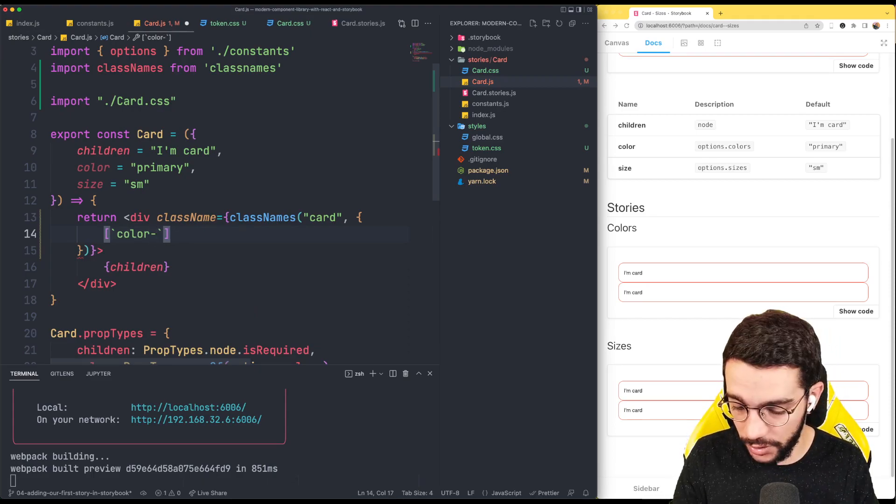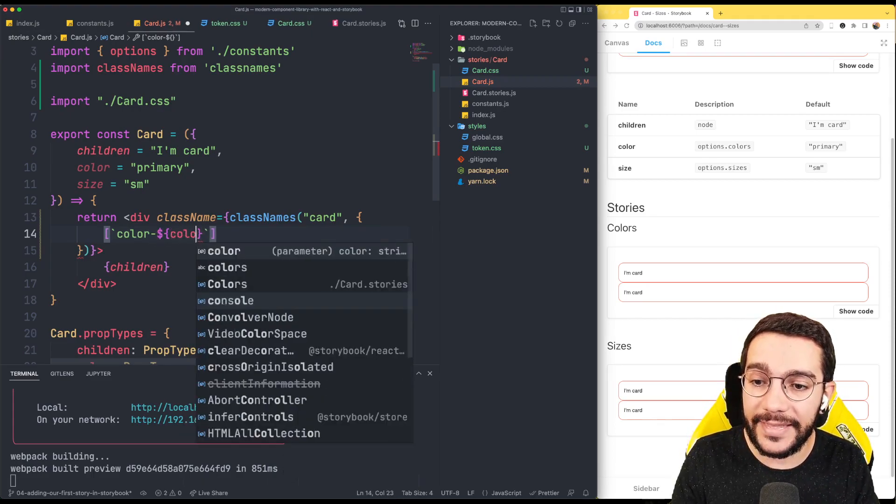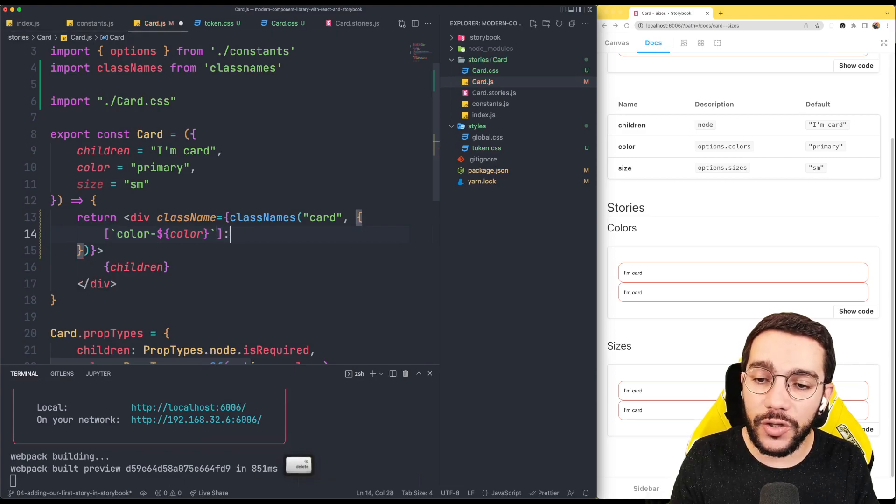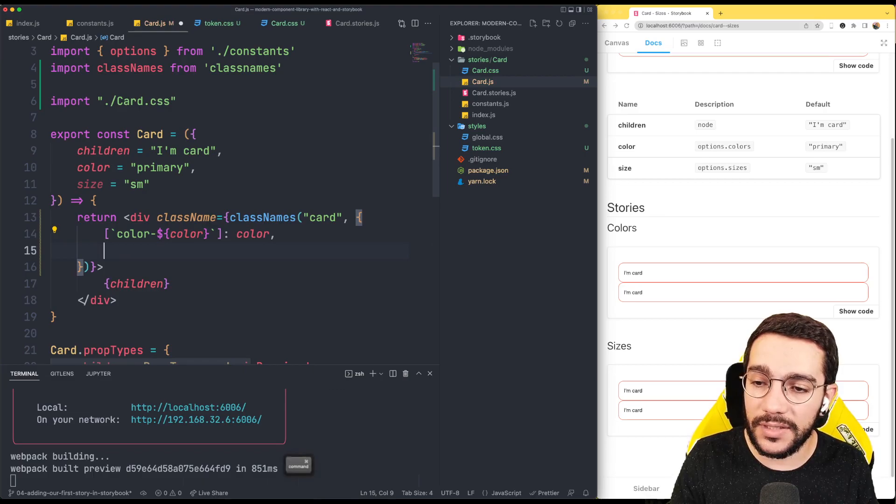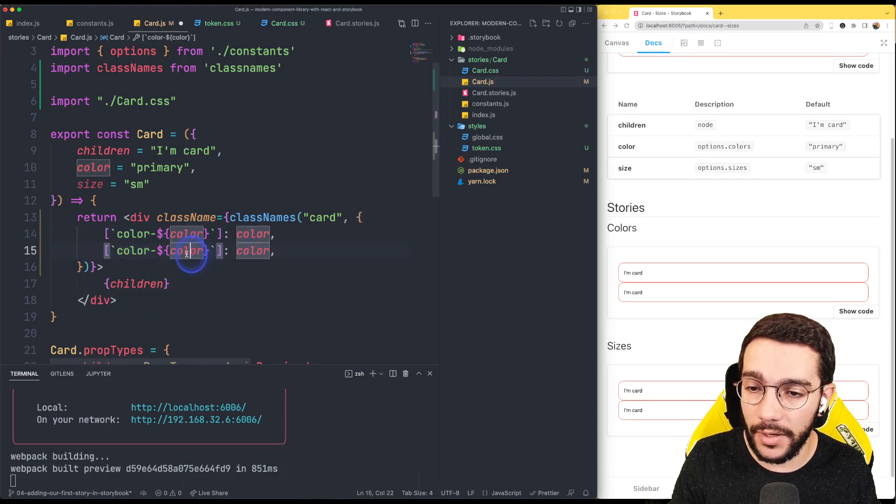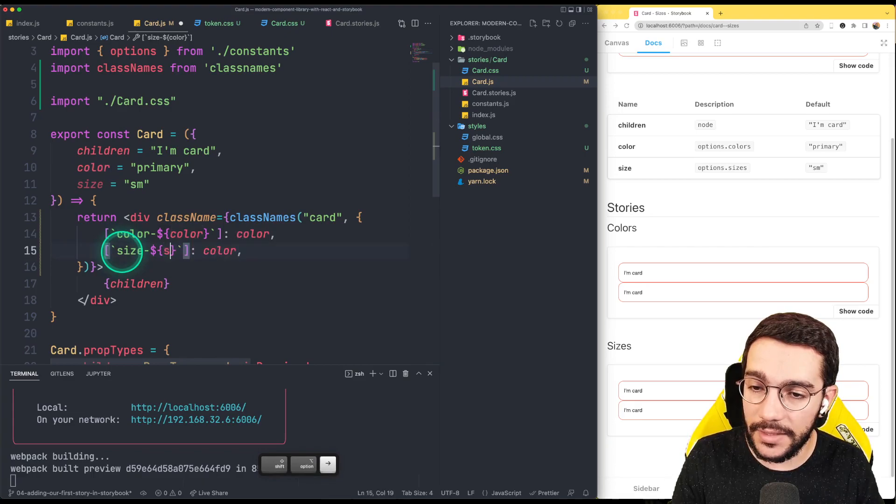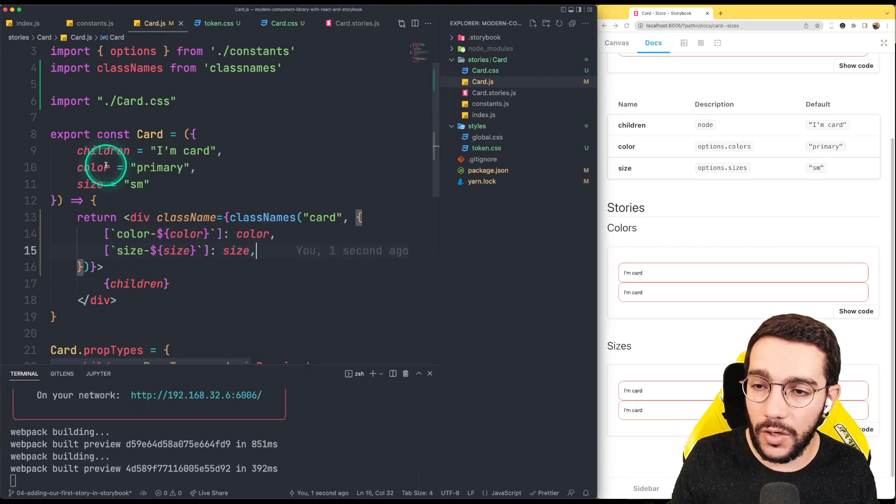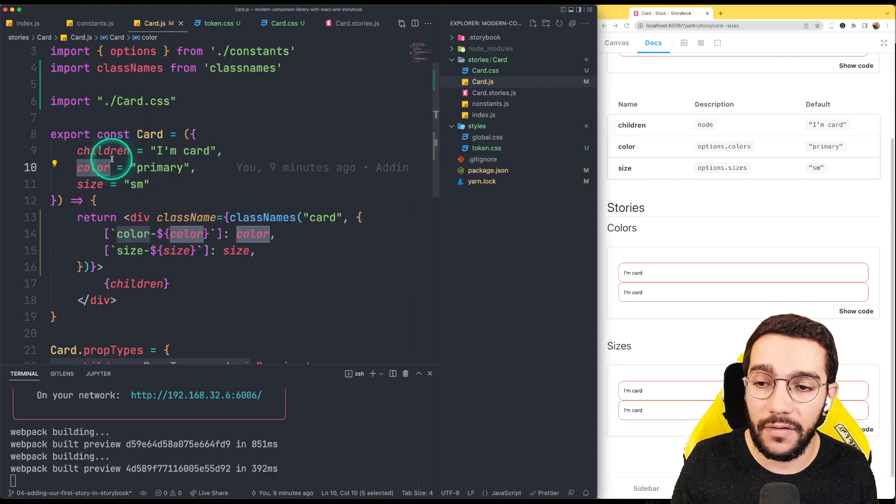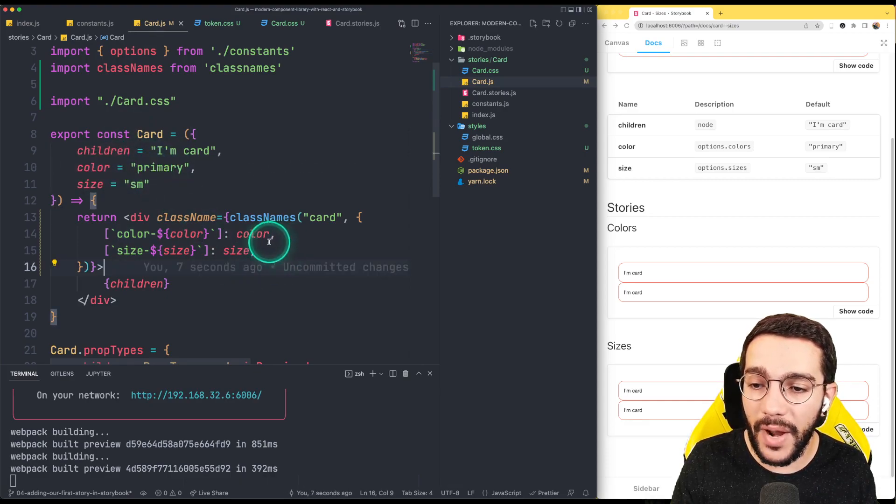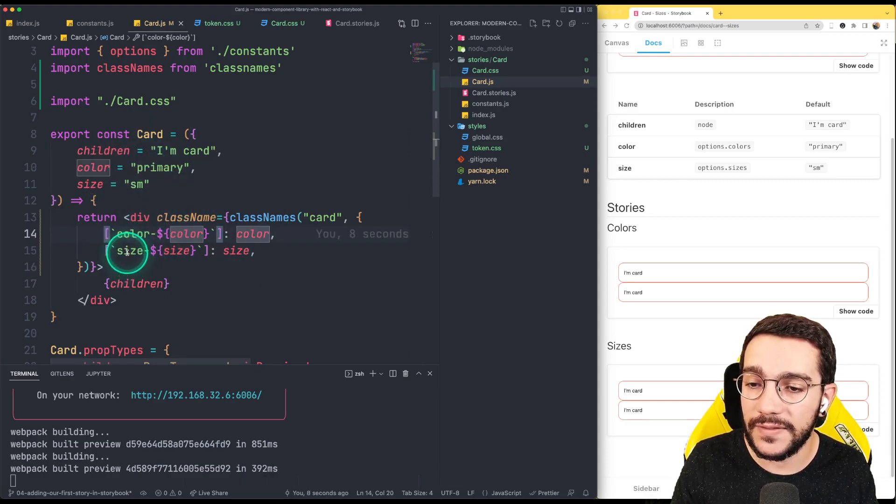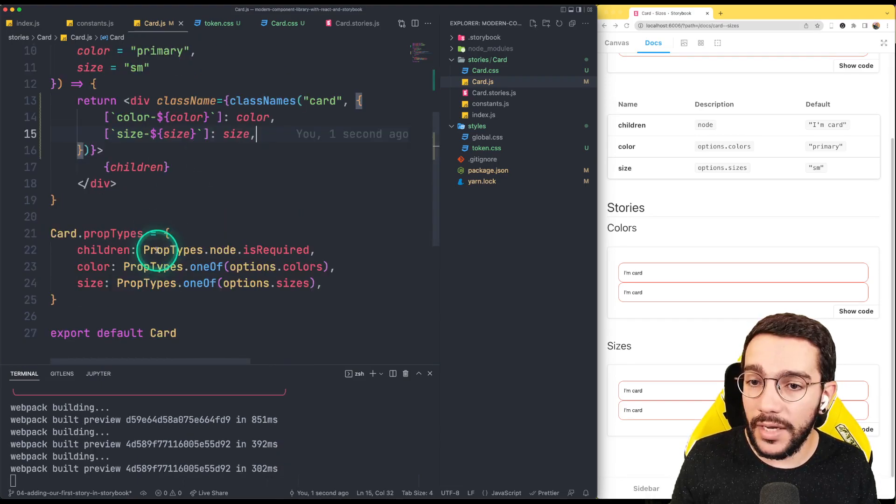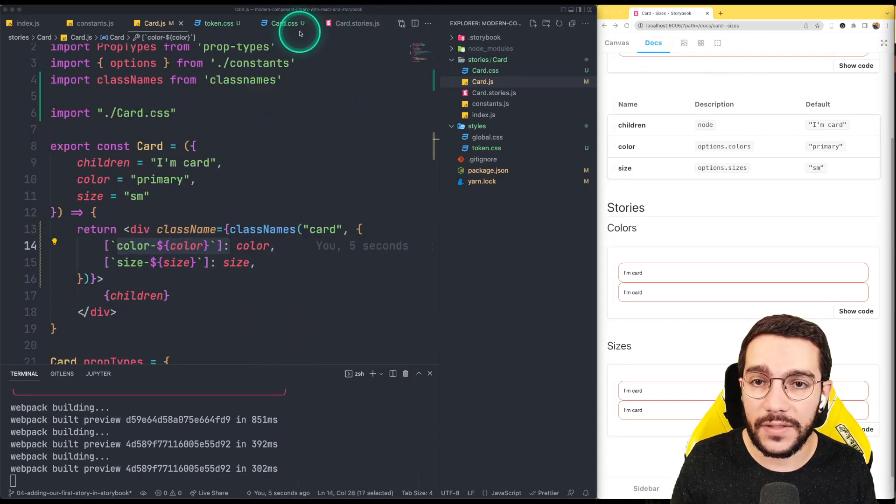So in this case, what I'm going to write here is this syntax. This is JavaScript. So I'm going to put a class called color dash the color prop. This is going to be placed only when color exists. And this is going to be the same for the size. So I'm going to write a new class called size and only when size has a value, it's going to be color dash primary by default. It's going to be color dash primary and size dash small.